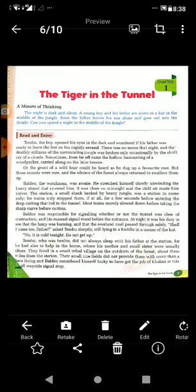Soon the father leaves his son alone and goes out into the jungle. The 'minute of thinking' is asking us: if this will be the situation, can we spend a night in the middle of the jungle?